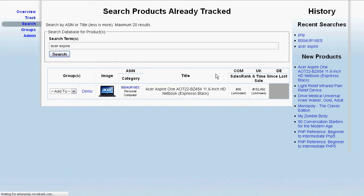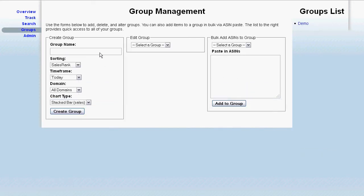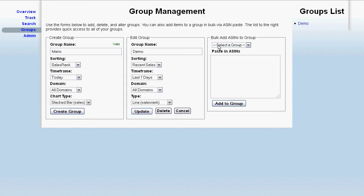Speaking of groups, you create them and give them a name. I want to create a new one — it lets me know that's a valid name, gives you some details, and I can go ahead and create that. I can edit existing groups as well as make use of advanced user features like bulk adding ASINs to a group.